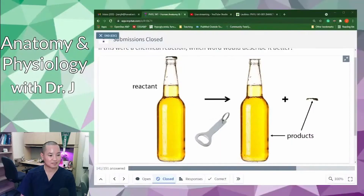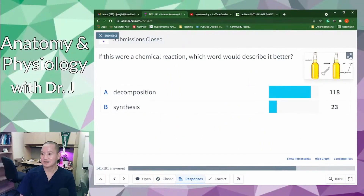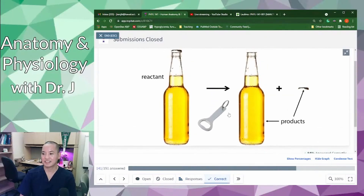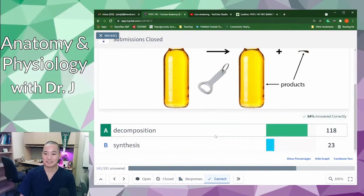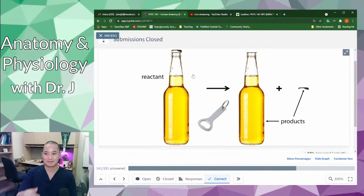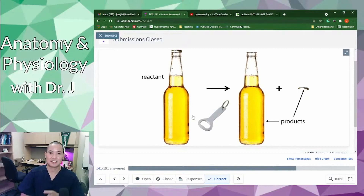The correct answer is decomposition, because you're actually breaking apart a larger molecule — breaking bonds between a larger molecule to make it into smaller parts. Even though the parts are close in size to the original reactant, you're still breaking one thing into two individual parts. That's why it's a decomposition reaction.